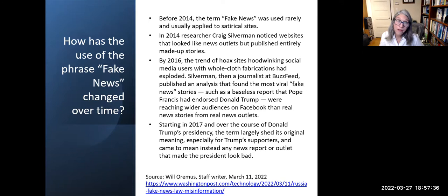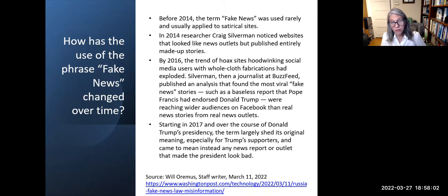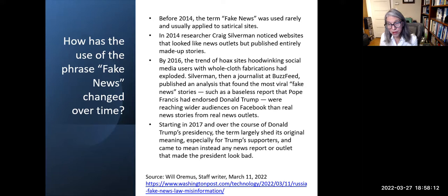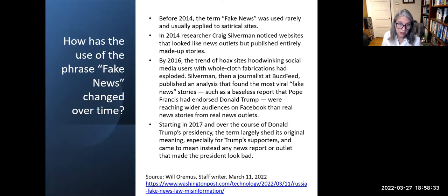How has the use of the phrase 'fake news' changed over time? Before 2014, the term was used rarely and usually applied to satirical sites. In 2014, researcher Craig Silverman noticed websites that looked like news outlets but published entirely made-up stories. By 2016, hoax sites hoodwinking social media users with fabrications had exploded. Starting in 2017, through Donald Trump's presidency, the term largely shed its original meaning and came to mean any news report or outlet that made the president look bad.